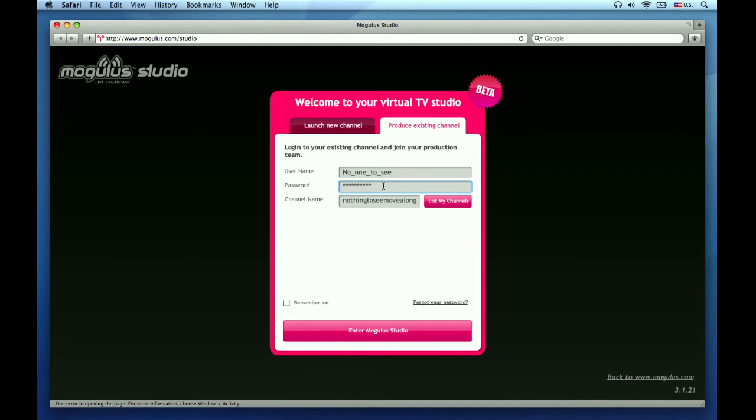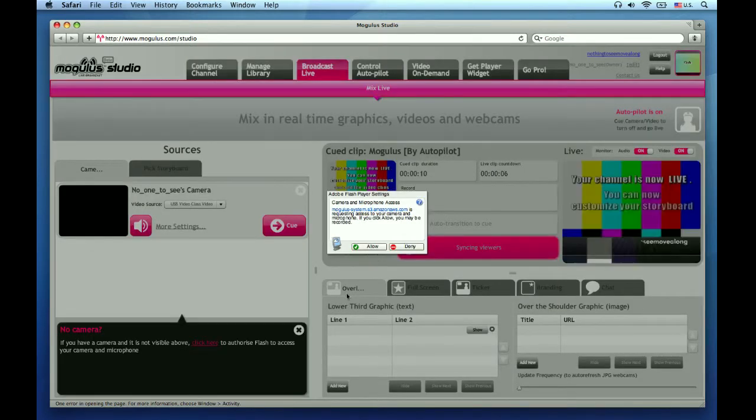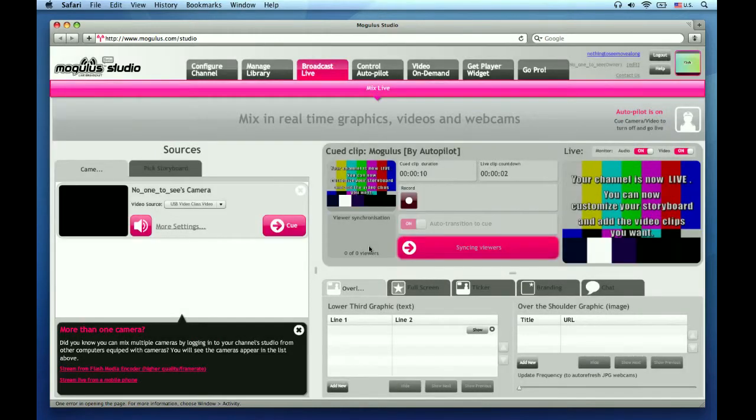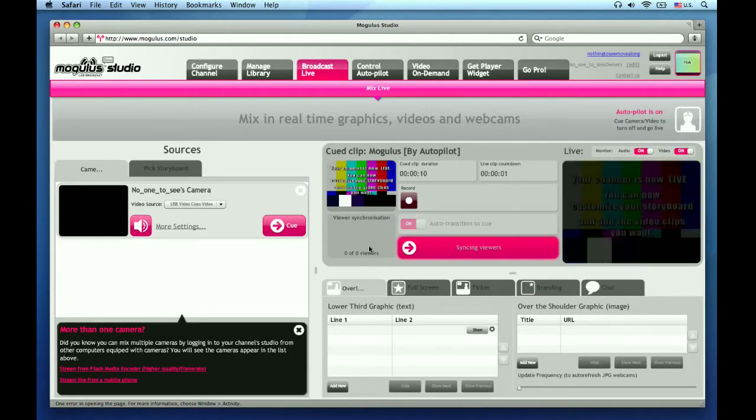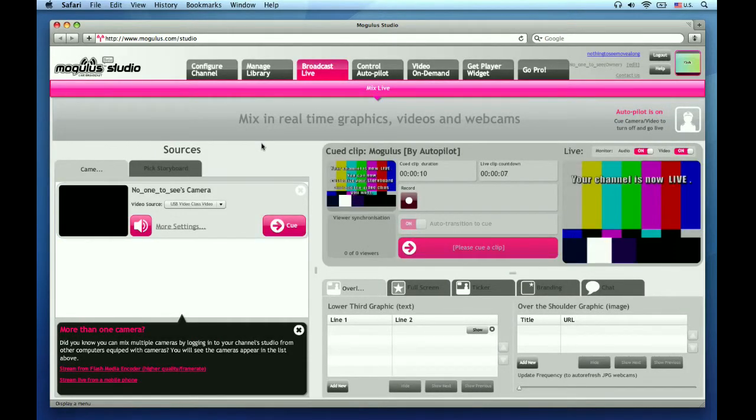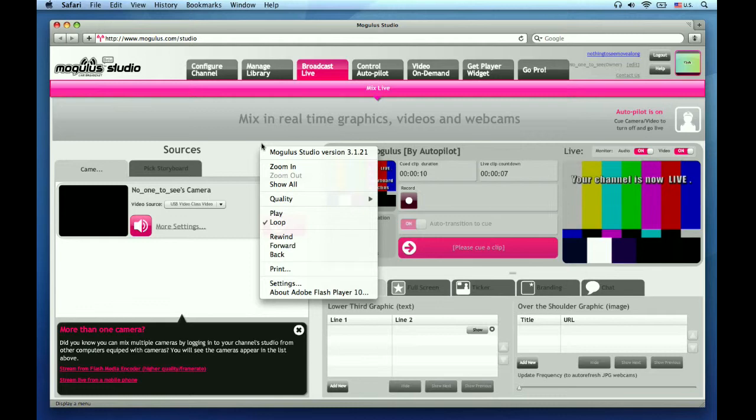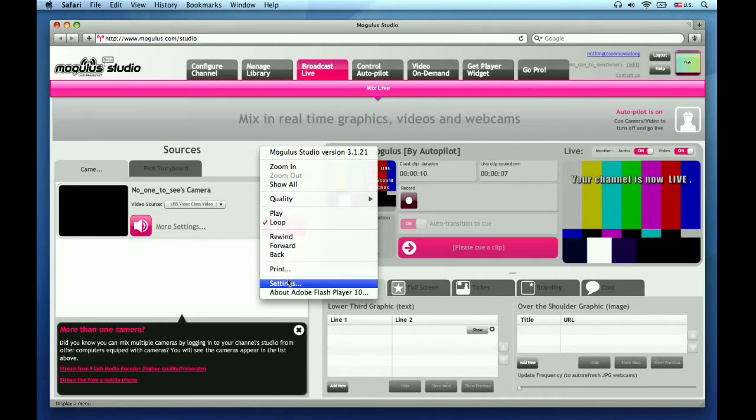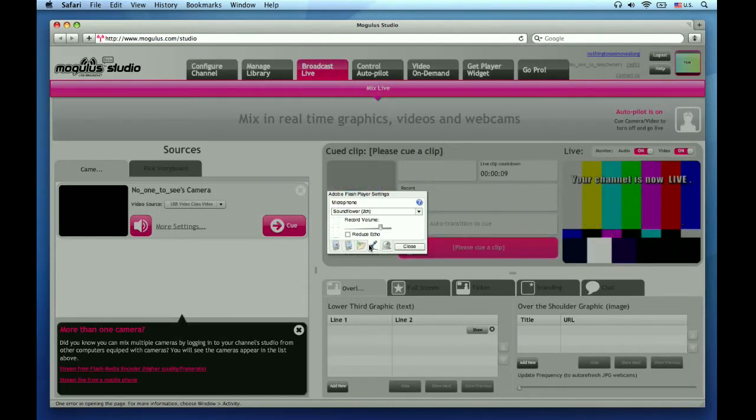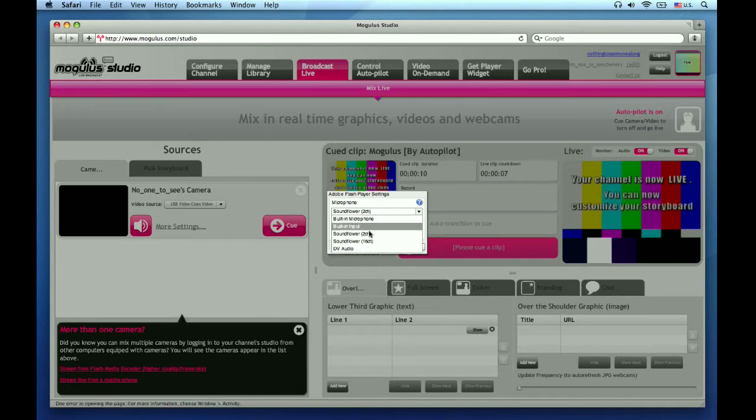I am sure you all know the login drill by now. Allow Flash to recognize your camera and your microphone so you can get on with the show. Next, you either need to right-click with the mouse or control-click on the keyboard to bring up your Flash settings again. This time, select Microphone and in the menu, select Soundflower 2-channel as your microphone source.